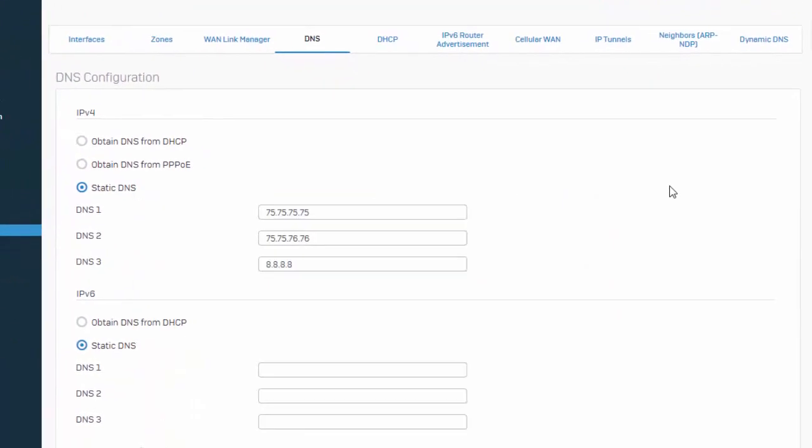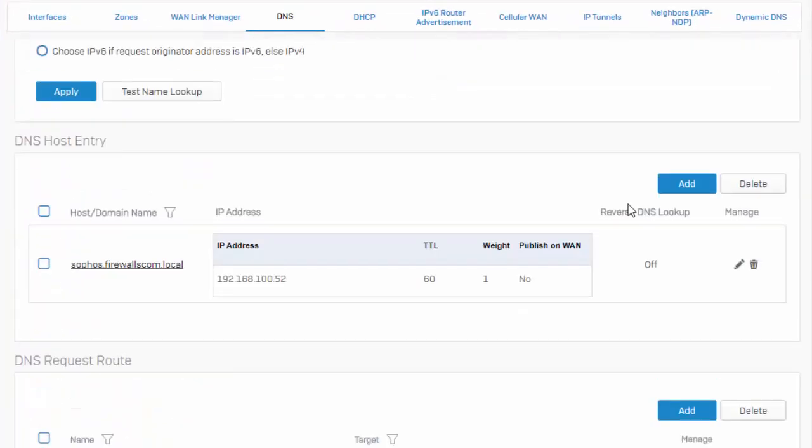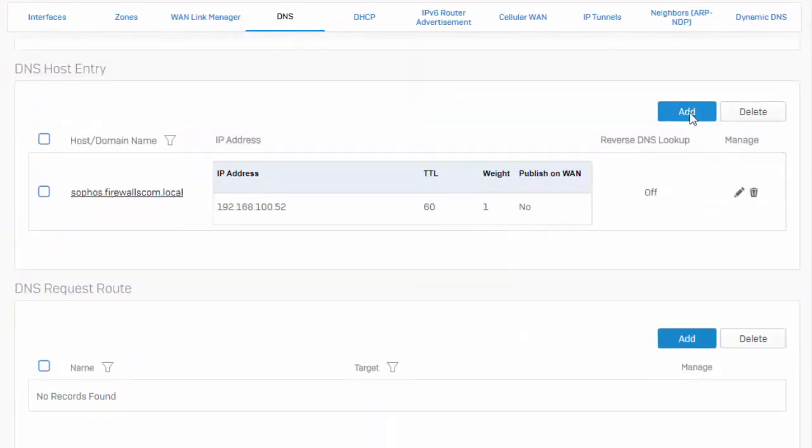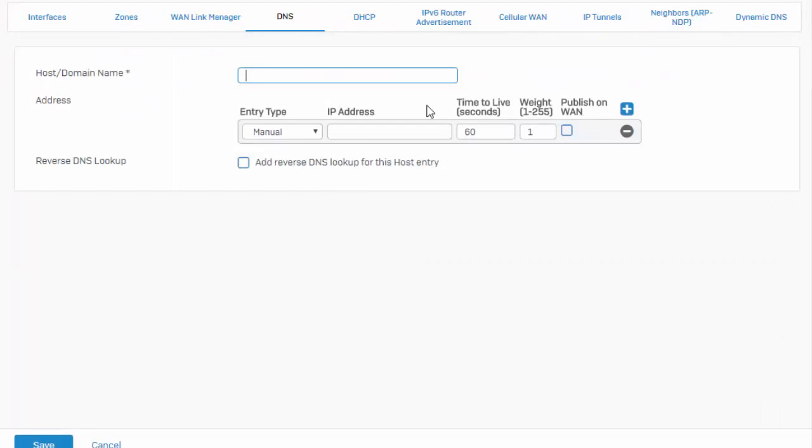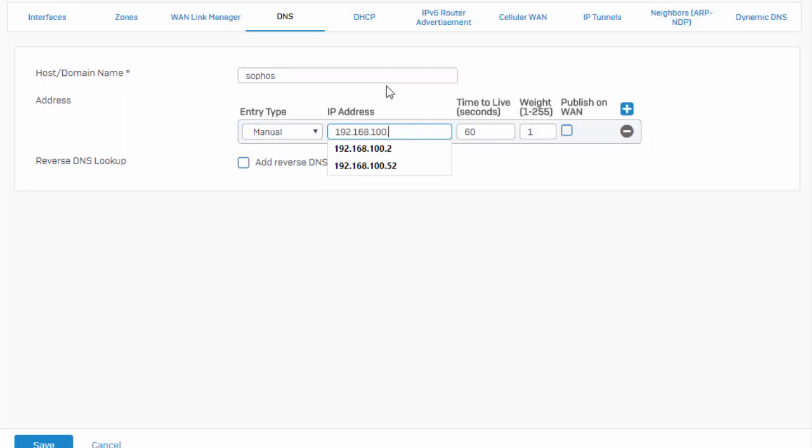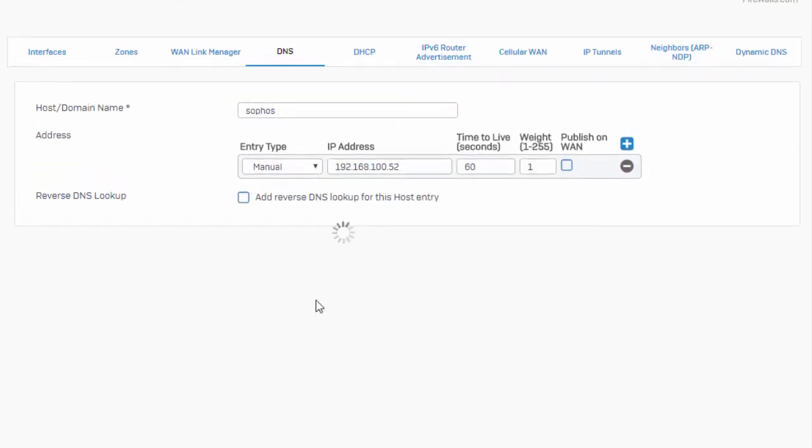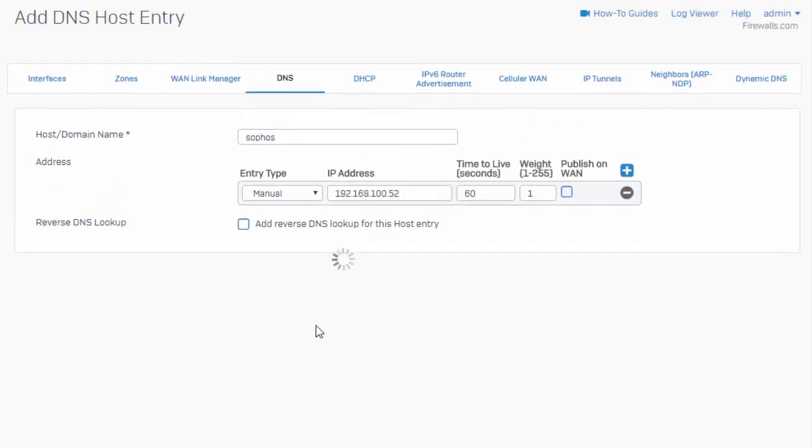So we'll go ahead and get rid of that and we'll come back down here to our DNS records and create our new record again for just Sophos. Go ahead and save that.